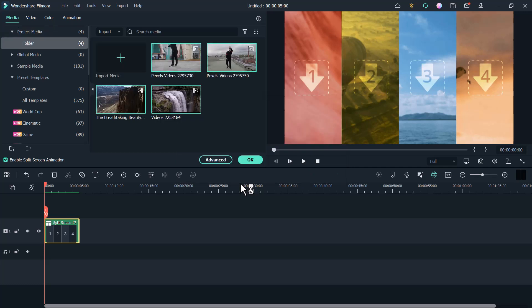Then drag your videos to each screen in the upper view window to arrange a split screen video.